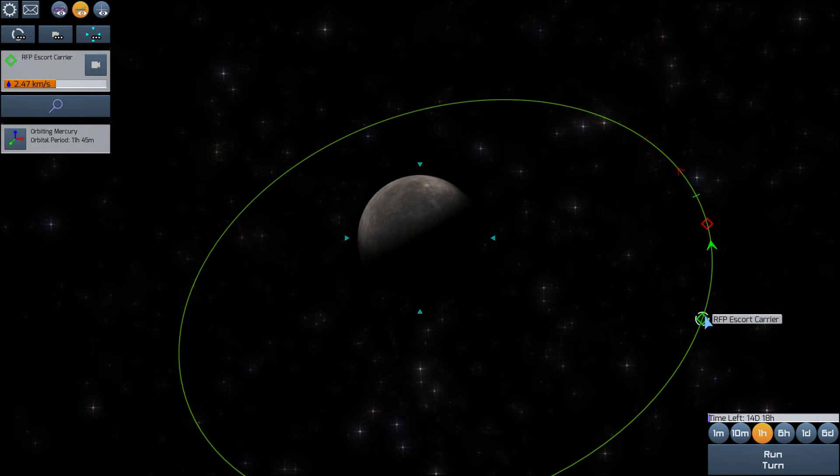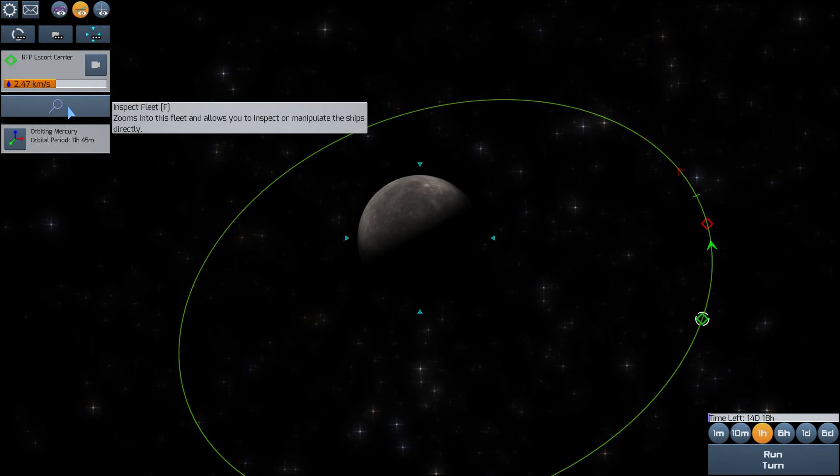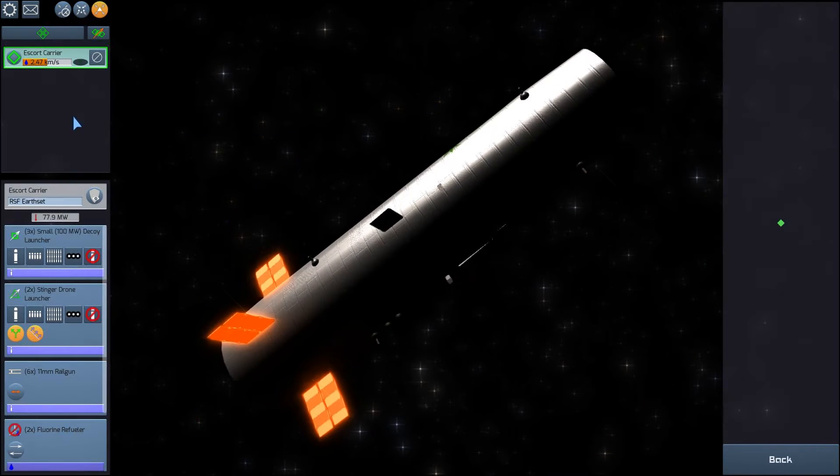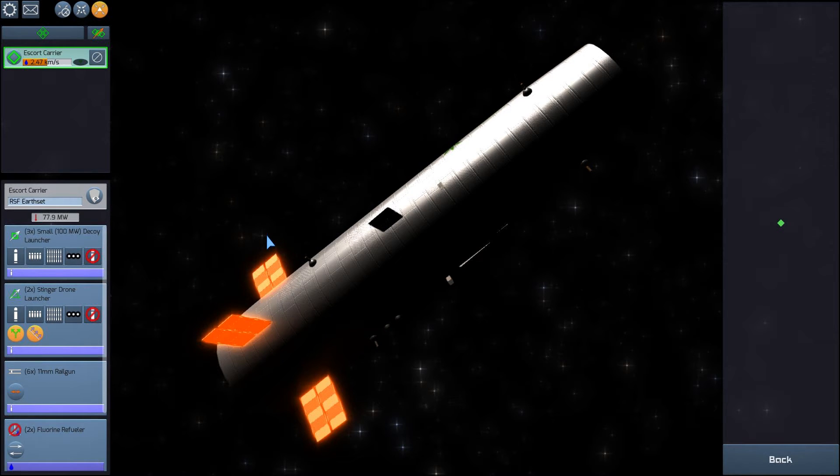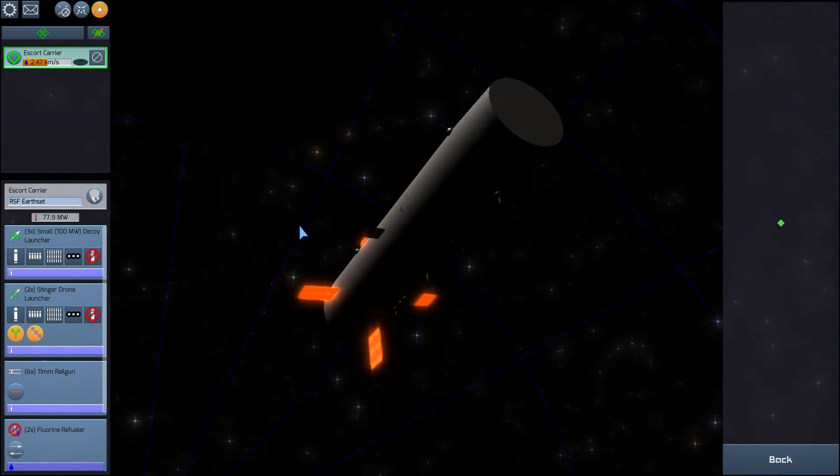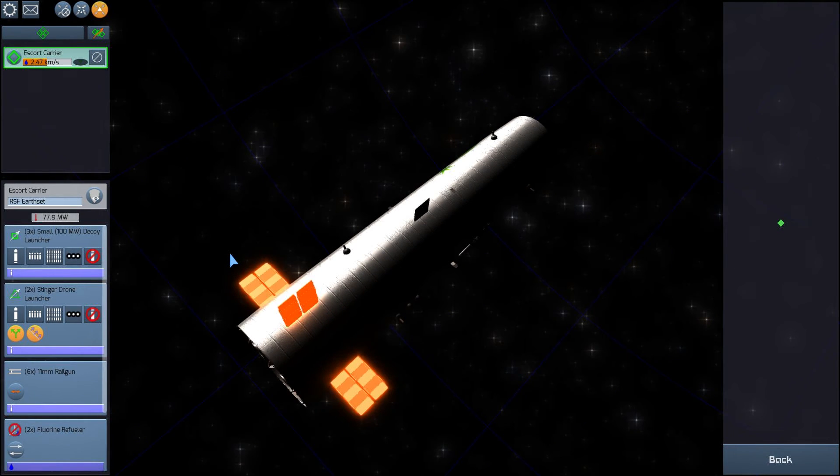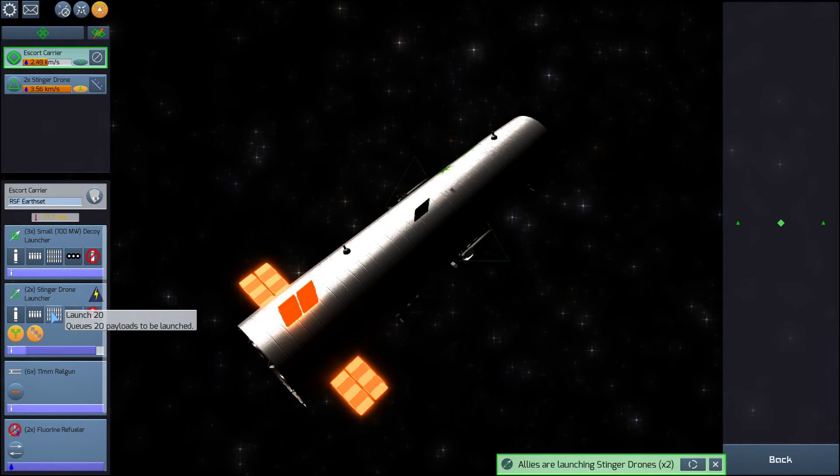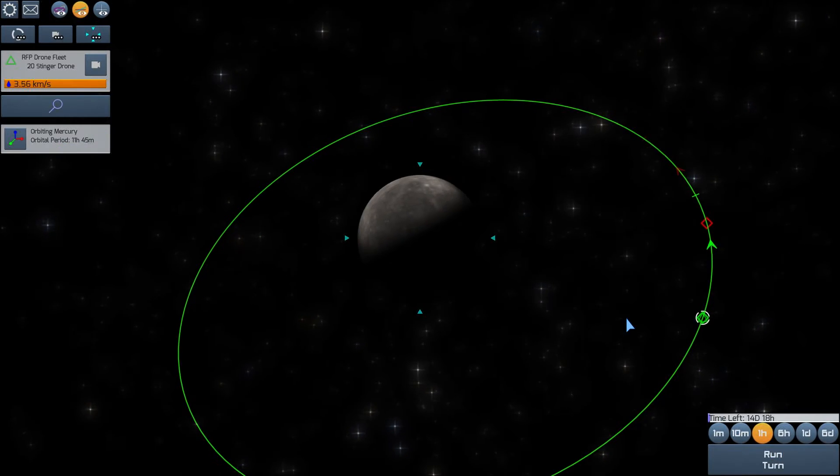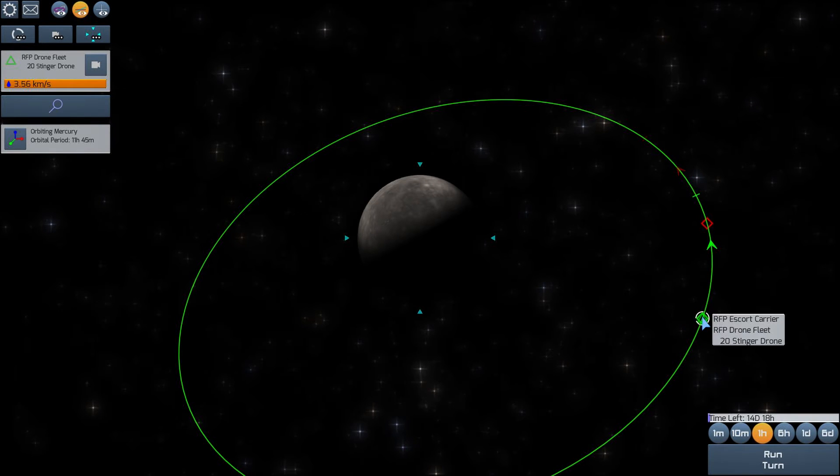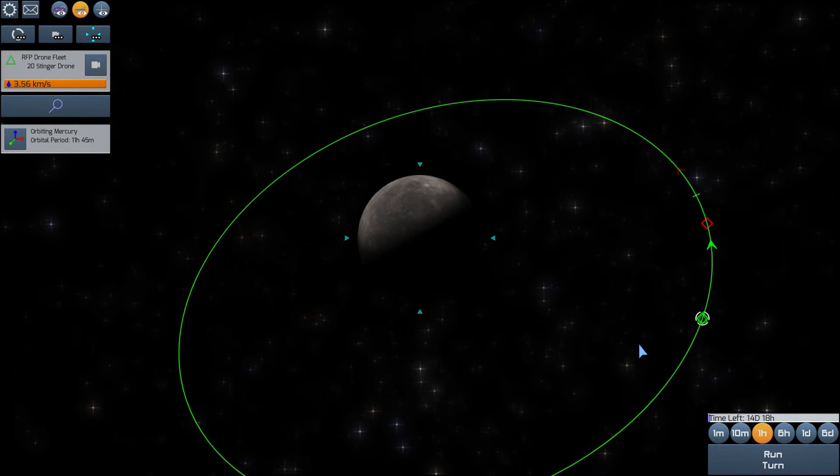So now that we've matched orbit with the enemy ship, we can begin, we can launch our drones. As the drones don't have nearly as much delta-v. So the escort carrier can use its delta-v to get the drones into position. And now I guess I'll start off with 20 drones. Hopefully that's all we'll need. Just one attack of 20 drones.